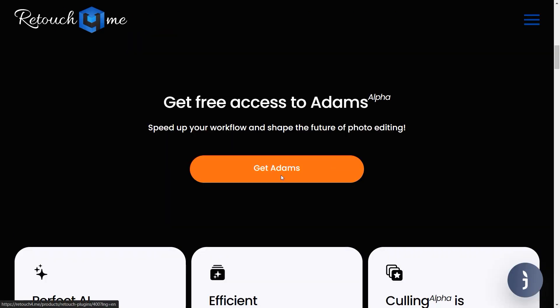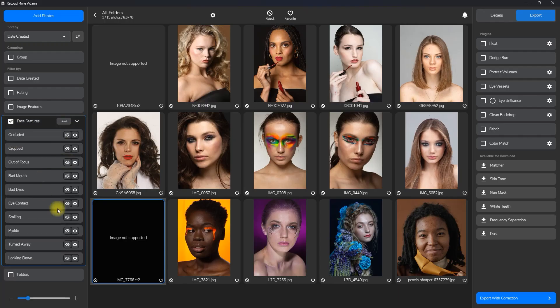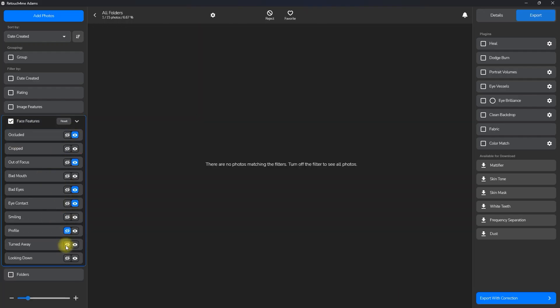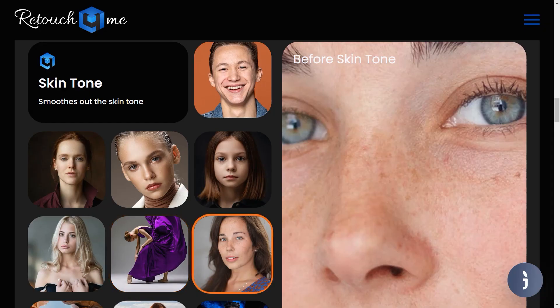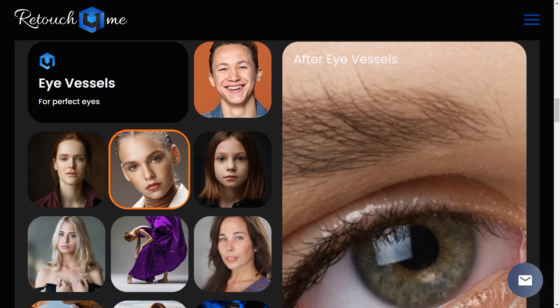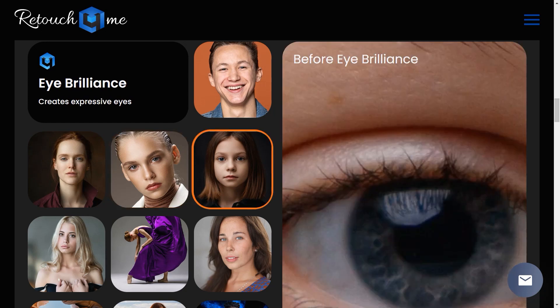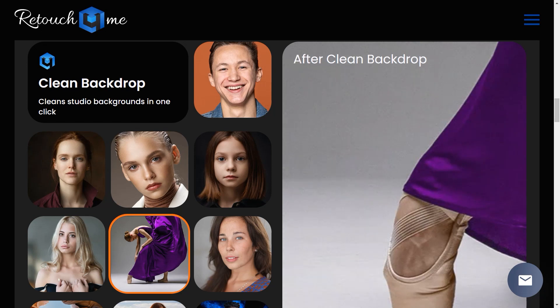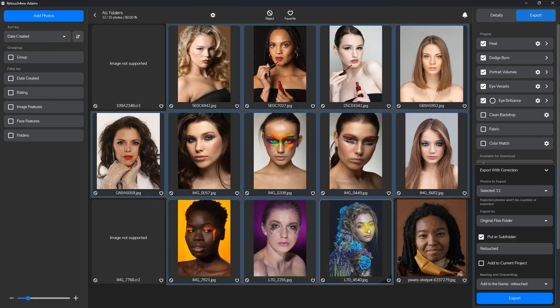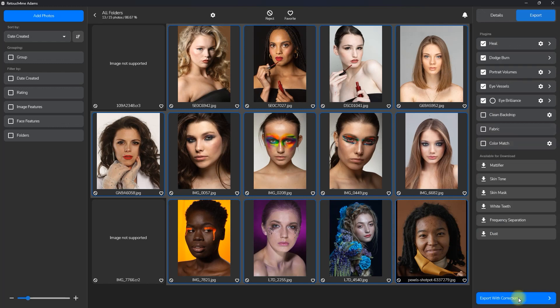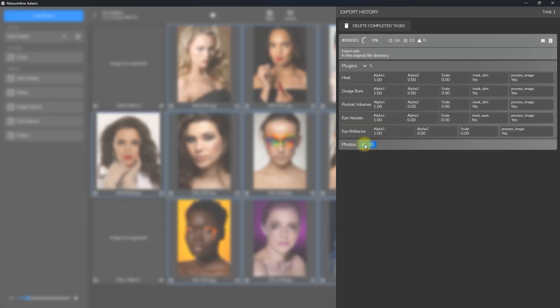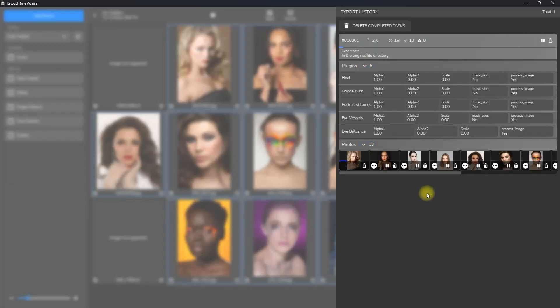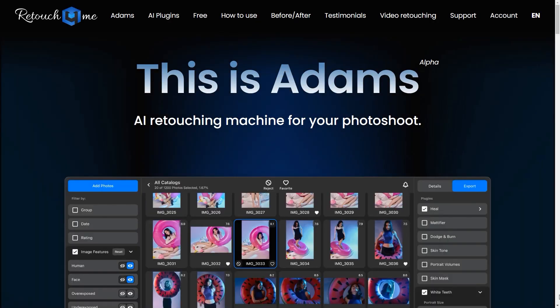Adams by Retouch For Me boasts several talents and features. Automated culling quickly filters out the best shots from a batch. Skin tone correction ensures natural and uniform skin tones. Eye enhancement brightens and sharpens eyes for a captivating look. Backdrop cleaning removes distractions and imperfections from the background. Batch processing handles thousands of photos efficiently, saving time and effort. For more details, visit retouchfor.me/Adams.